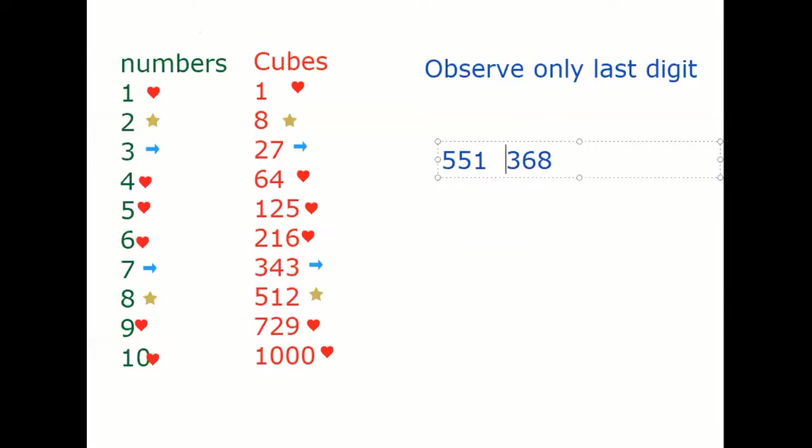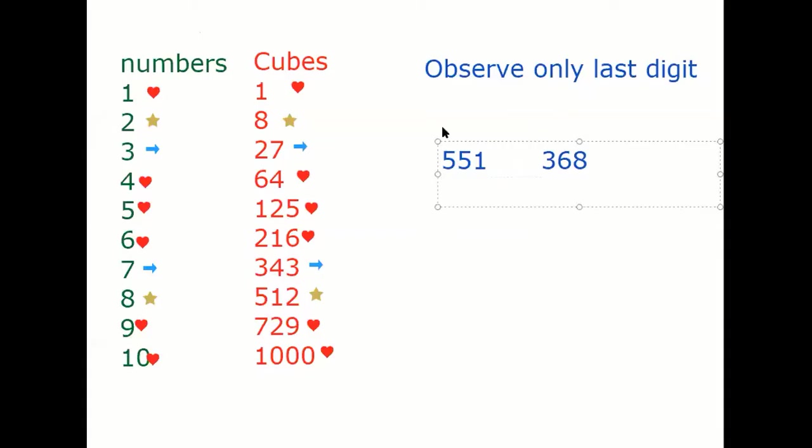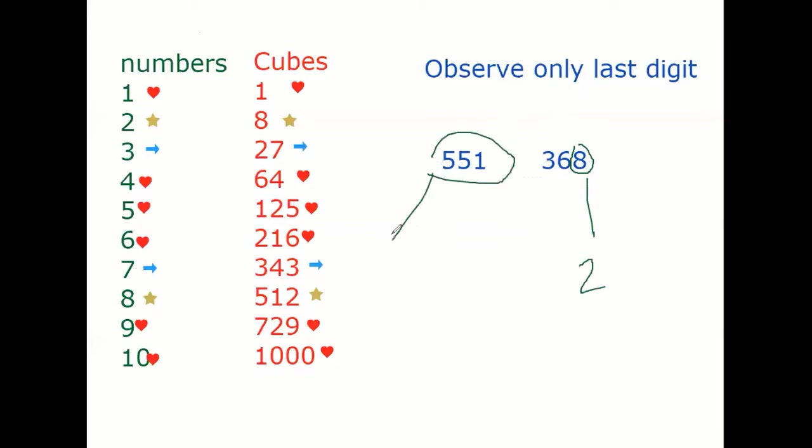Suppose we have to find cube root of 5051368. Split the numbers guys. What is the last digit? 8. 8 becomes 2. Done. 551. Number lower is 512. 512 is 8. 82. Tell me, does it deserve more than 3 seconds guys?